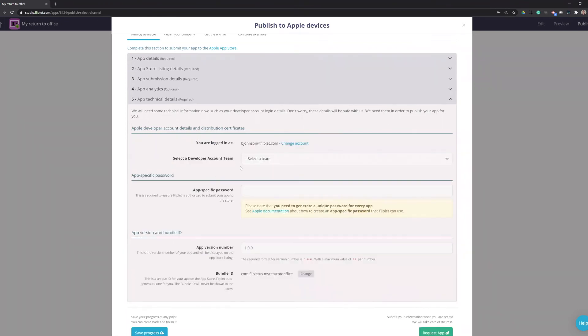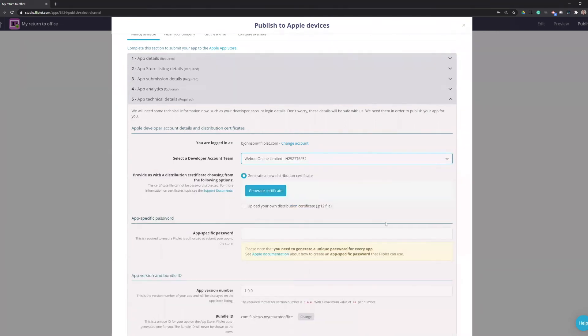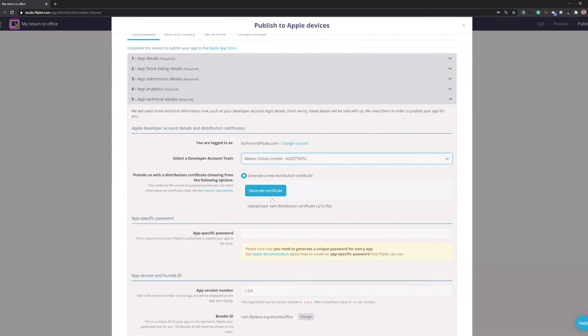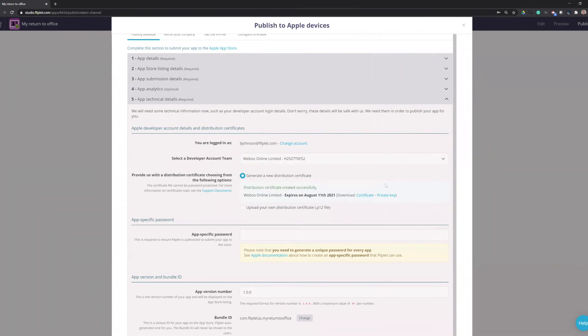And when I log in, I will choose my relevant team. And then I will create a certificate. Since this is the first time I'm making an app, I can generate my certificate. If you already have a certificate, if you've used your Apple account before, you need to upload the P12 file here. But I'll go ahead and generate one. So we've created a distribution certificate that we can use for all of our apps in Fliplet. This does expire after one year.